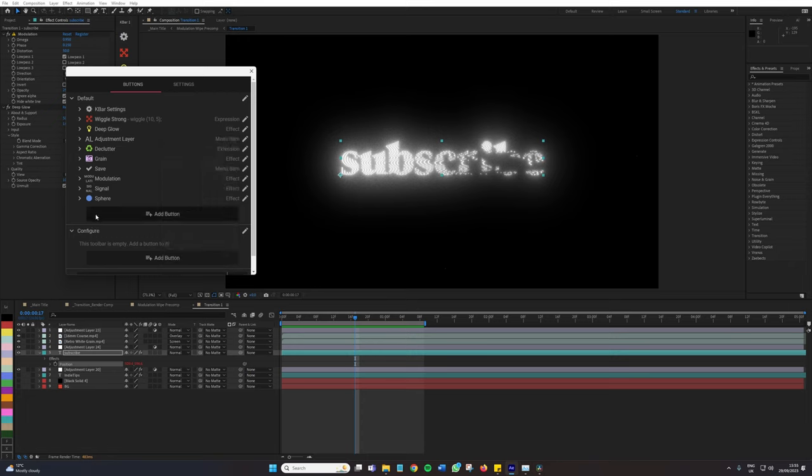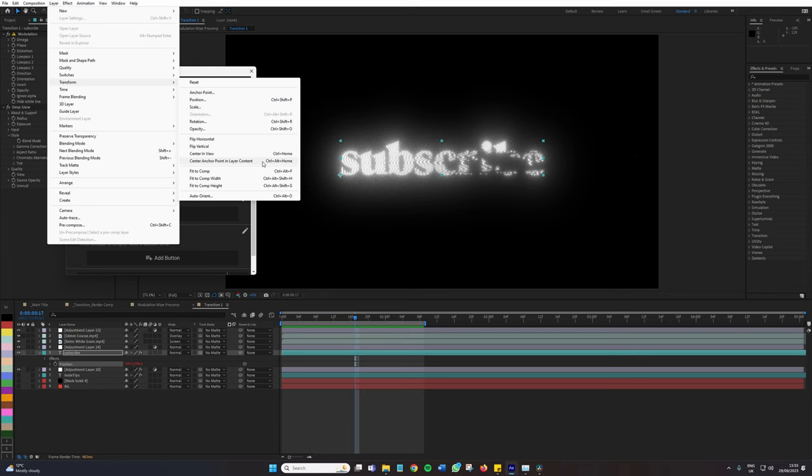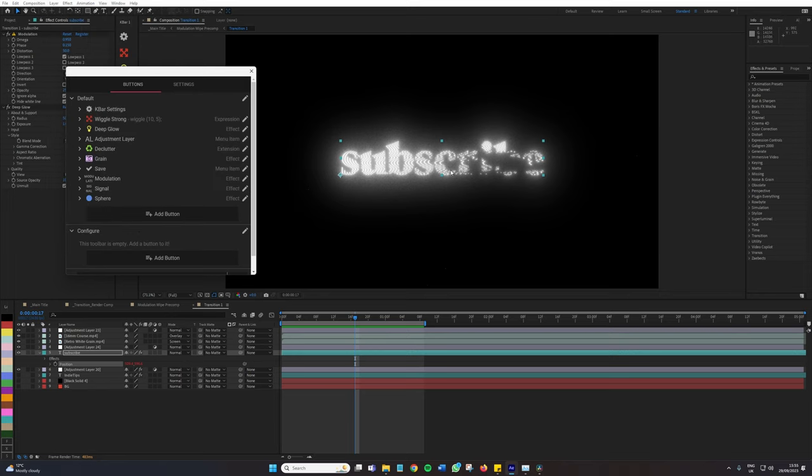So let's just run you through an example now so you know how to get it set up. In the first episode, I ran over the very useful tool, Anchor Sniper. And I did mention that we could go to Layer, Transform, Center Anchor Point in Layer Content in order to snap it to the center point. Well, we could kind of do that with this script.